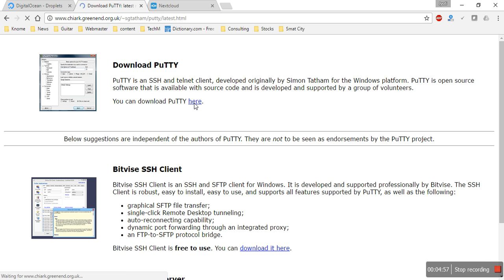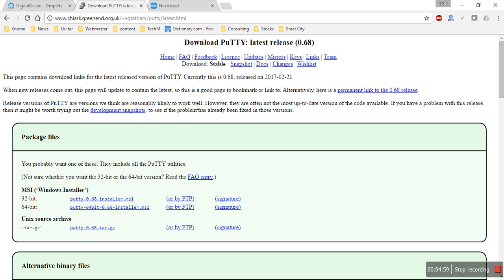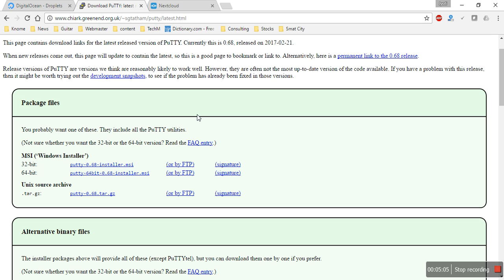I'll get PuTTY here — PuTTY is my SSH client. Since the server is Linux-based, I'll be working on a CLI-based terminal. Only a little bit of tweaking is needed. If you're not comfortable with CLI, don't worry — you don't have to know much, just follow the procedure.